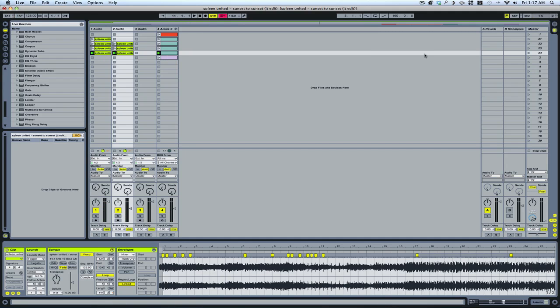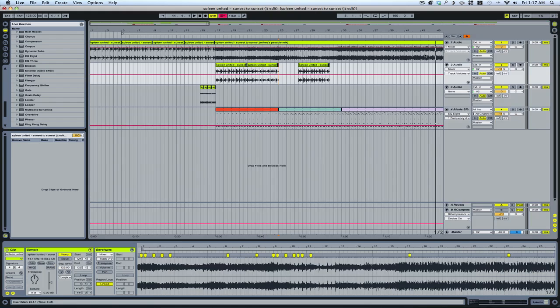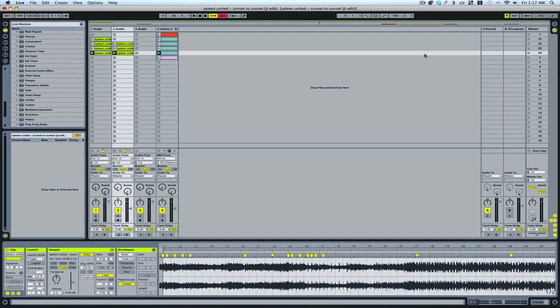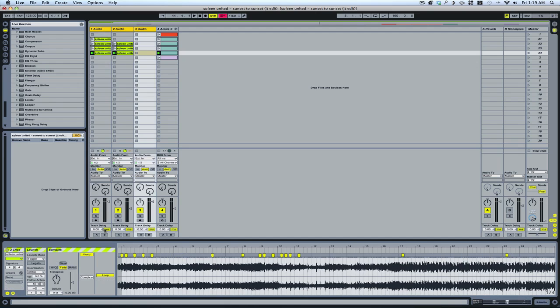The Tab key switches between the Arrange window and the Session window. You can select several tracks at the same time and affect all of them at the same time.